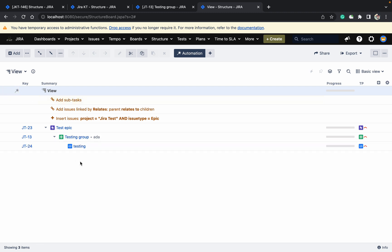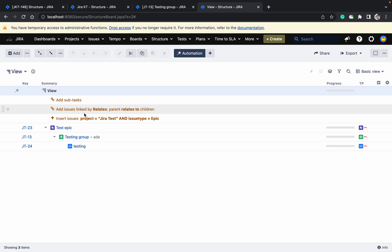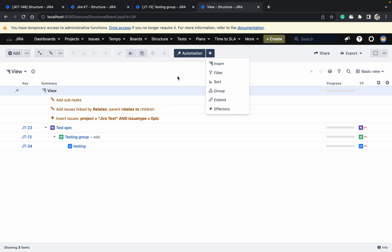Now I can see the subtask. If there are any other linked issues — for example, 'blocks' or other issue link types — you can see those as well. So like this you can now see the full hierarchy.